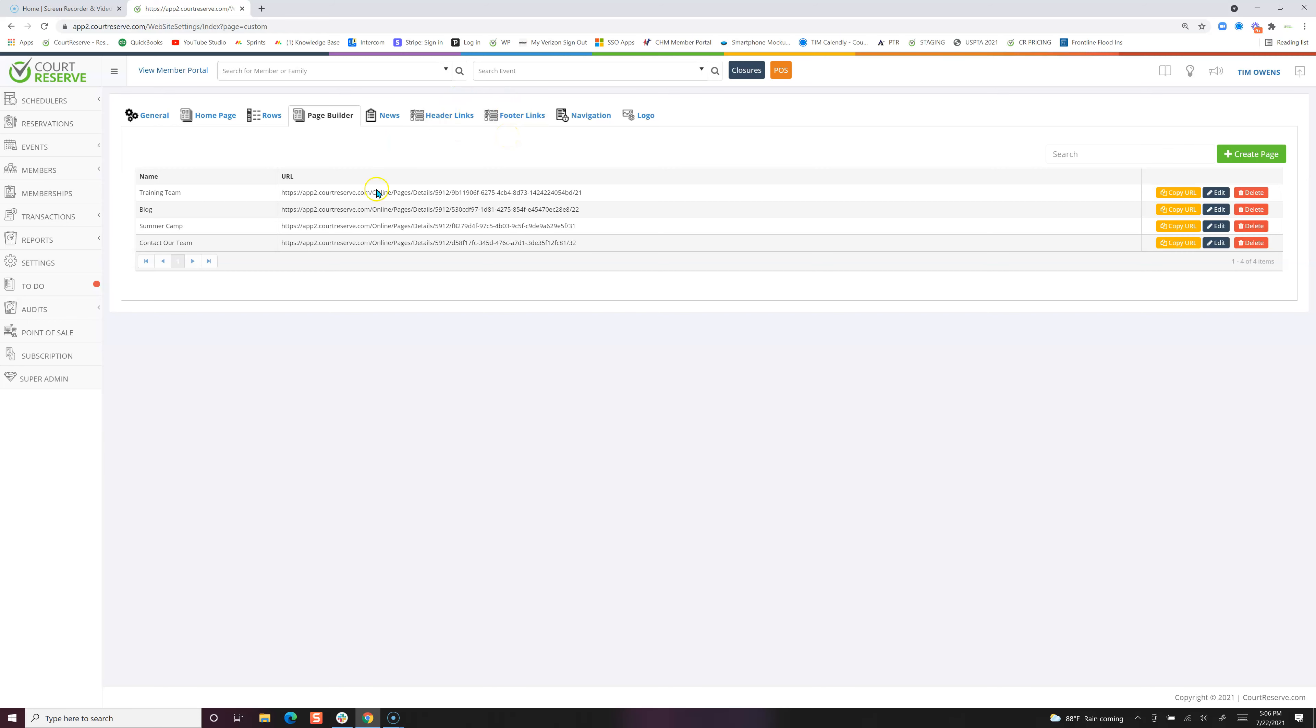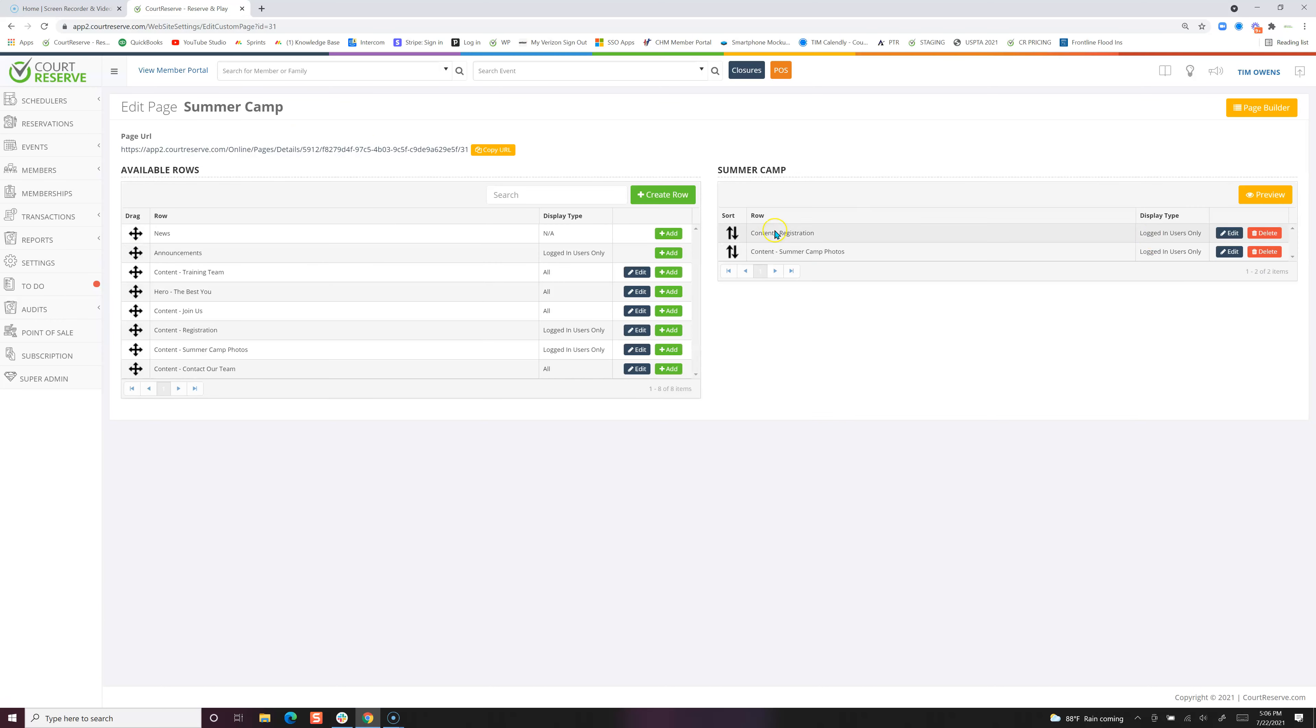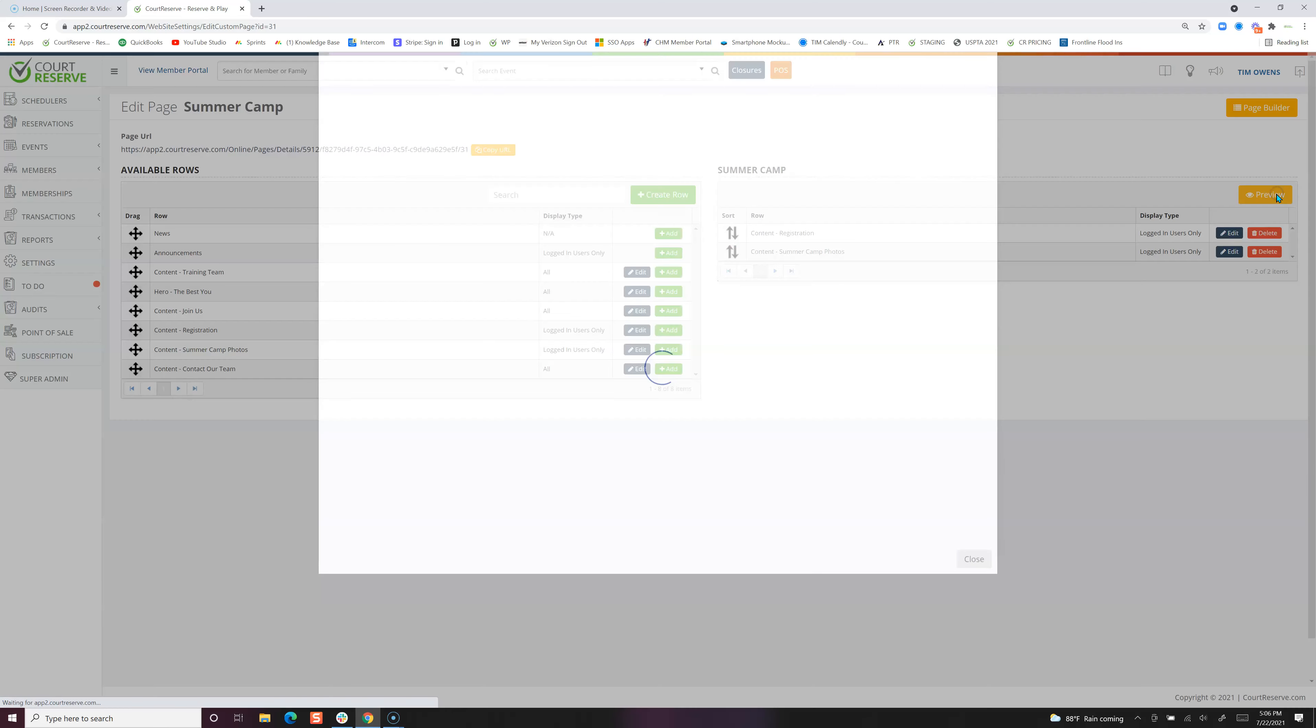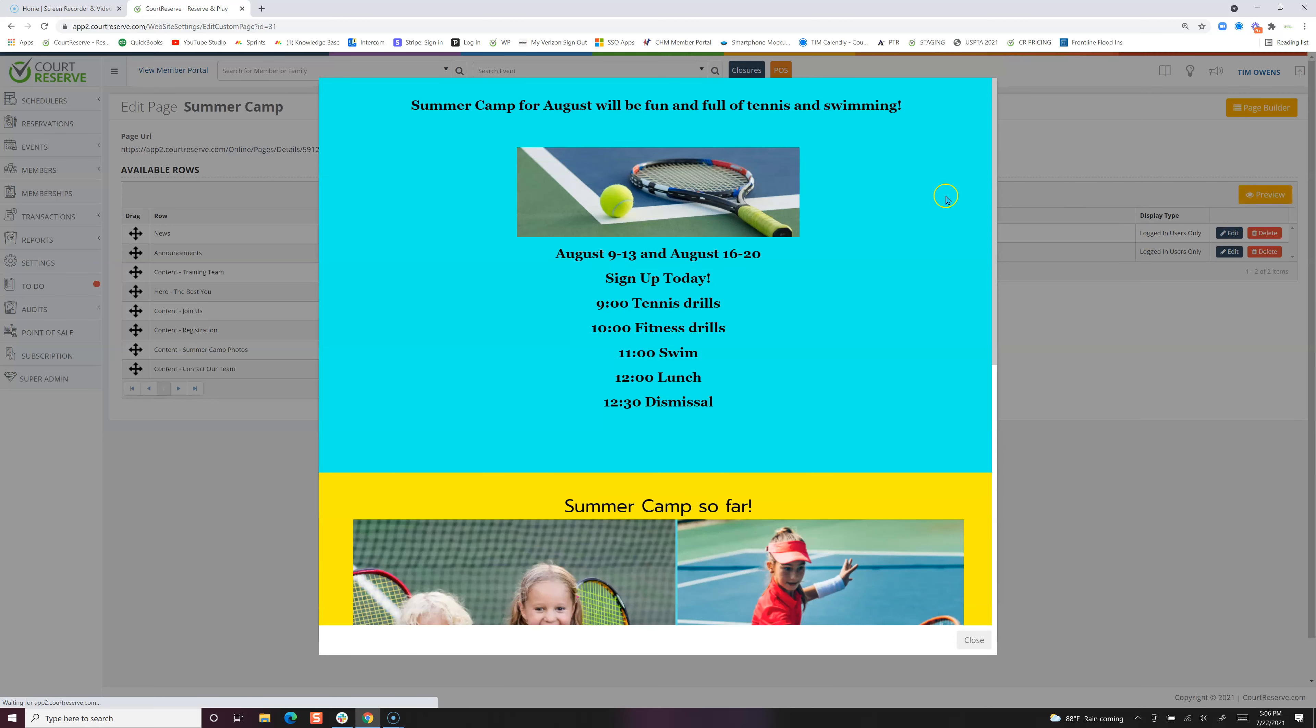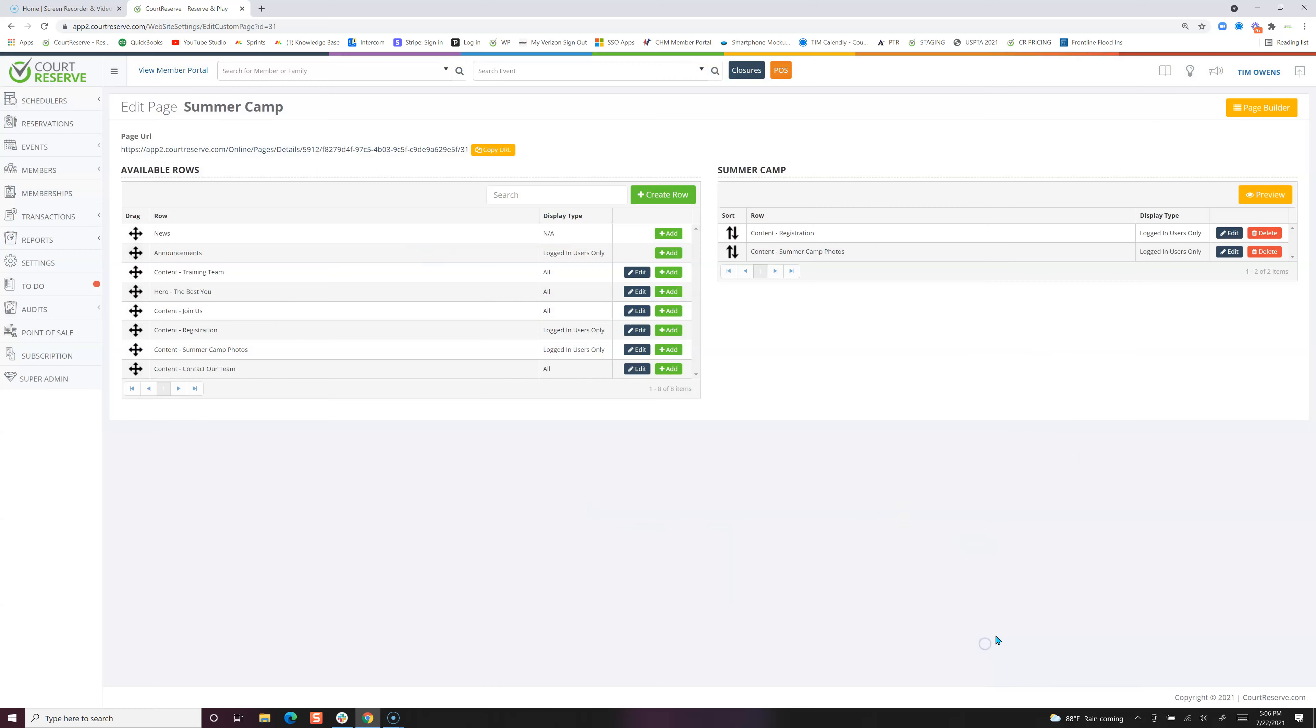I want to start off by looking at the summer camp page. I've gone in and created a summer camp page and it has two rows: a content registration row and a content summer camp photo row. I've built the rows and then added them to my summer camp page. Let's preview this page. We've got our first row which is the registration row, and then this is the photo row.